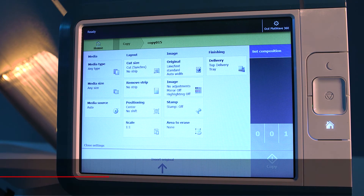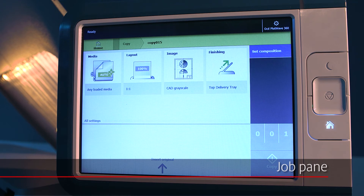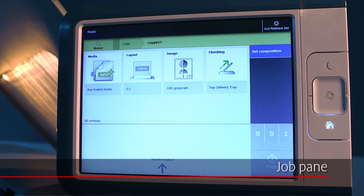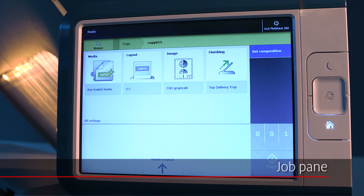In the job pane on the right-hand side, you can perform actions related to your job. Here you can make sets, see the job settings, start, or delete a job.